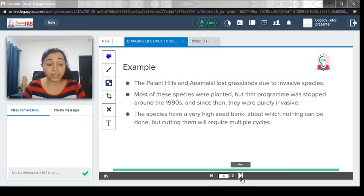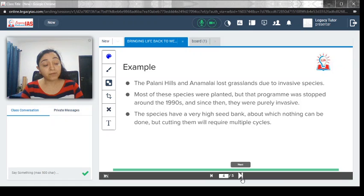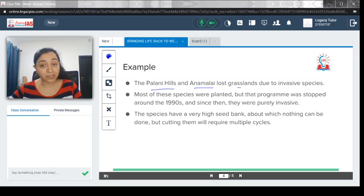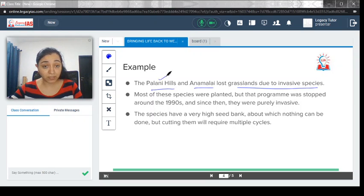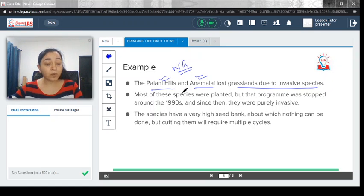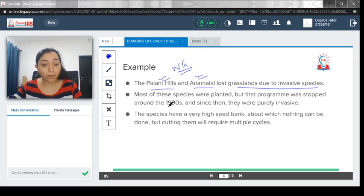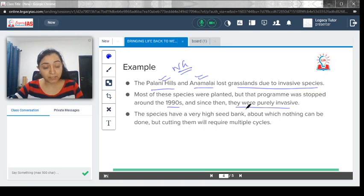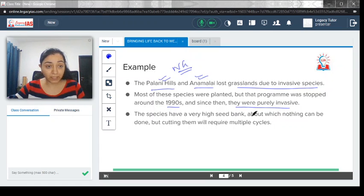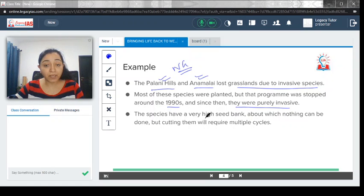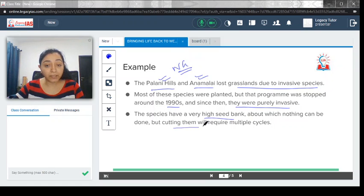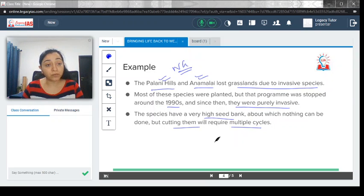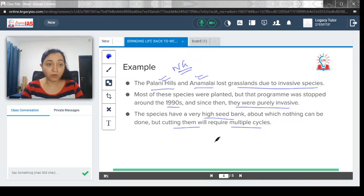Which are the examples where this has actually happened, where the invasive species has led to the destruction? The Palani Hills and the Anamalai lost grassland due to invasive species. These are the two hills you will find that they have lost their grassland because of the invasive species. Most of these species were planted, but that program was stopped around the 1990s, and since then they were purely invasive. It's not like that even after knowing that they could be invasive, the plantation kept on happening, but because of their invasive nature they have kind of competed out the other native species. The species have a very high seed bank, about which nothing can be done, but cutting them will require multiple cycles. Again, these are the difficulties which could be faced by the authorities when they try to remove the exotic tree species or the invasive species from the environment.